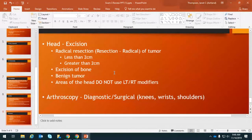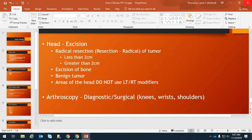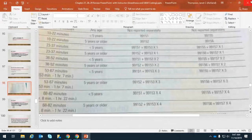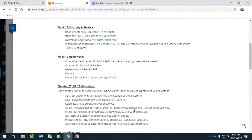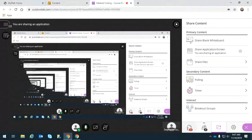For surgery procedures, you're going to see a procedure asking for a code for a radical resection of a tumor. Keep in mind that codes in this section are based on size — less than or greater than two centimeters. For excision of bones and benign tumors in areas of the head, do not use left or right modifiers. You'll also see procedure codes on arthroscopy, which is a visual exam of a joint — either diagnostic or surgical — covering the anatomy of the knees, wrists, and shoulders. This exam is mostly multiple choice and is due next week, with a bonus point opportunity.